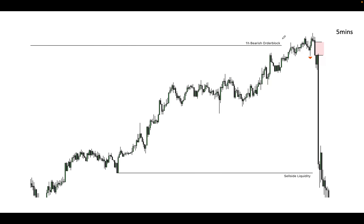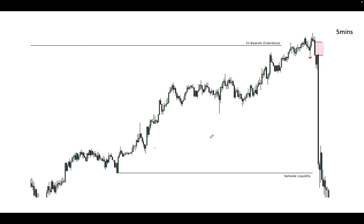On the five-minute timeframe, after the bearish order block got tagged on the one-hour timeframe, we had a market structure shift downward. Price swept, had a market structure shift downwards, retreated back into it, then sold from there. Price tagged the one-hour bearish order block, we had a market structure shift, price tagged the fair value gap, and sold.